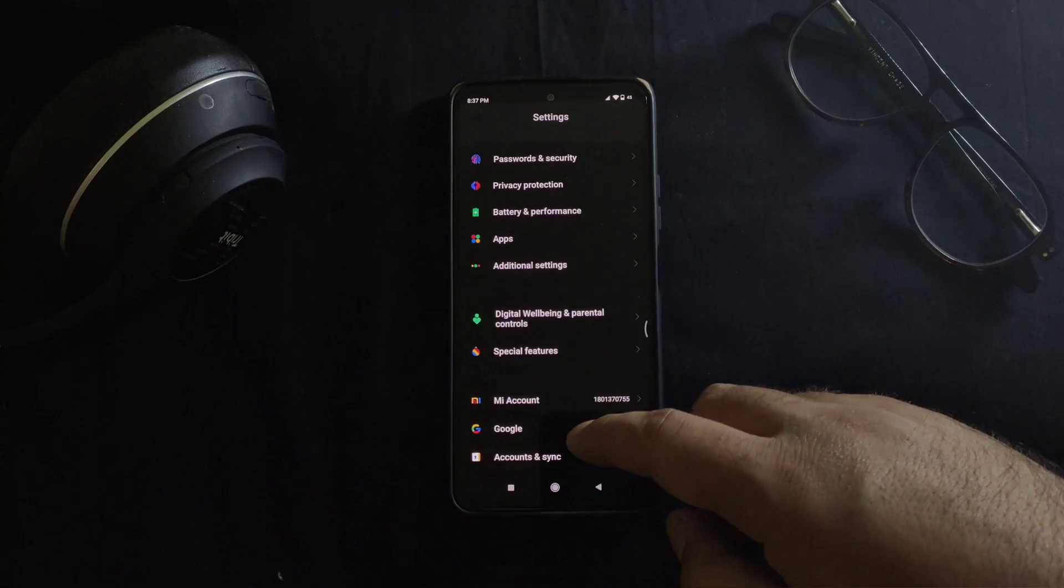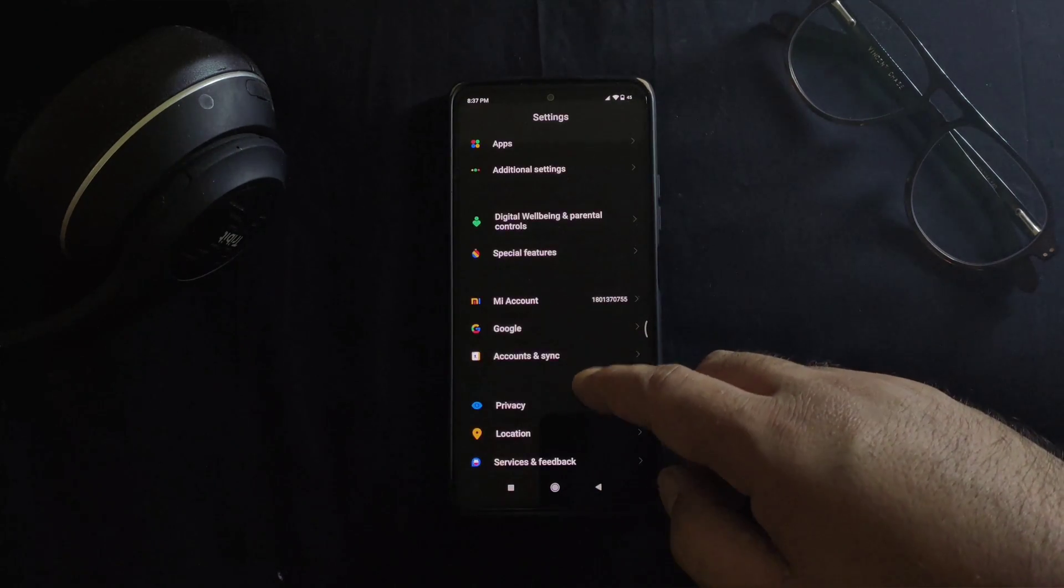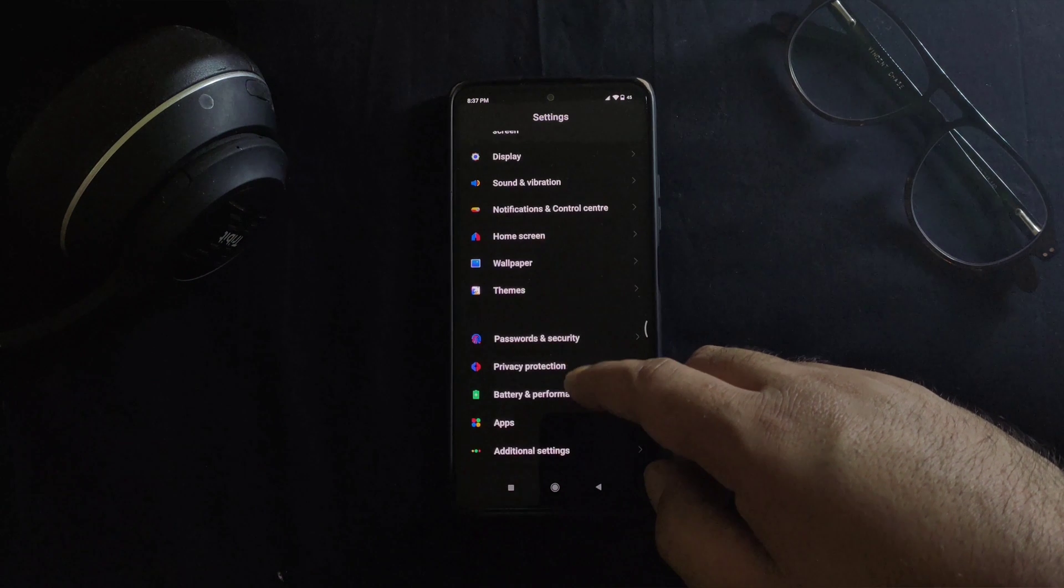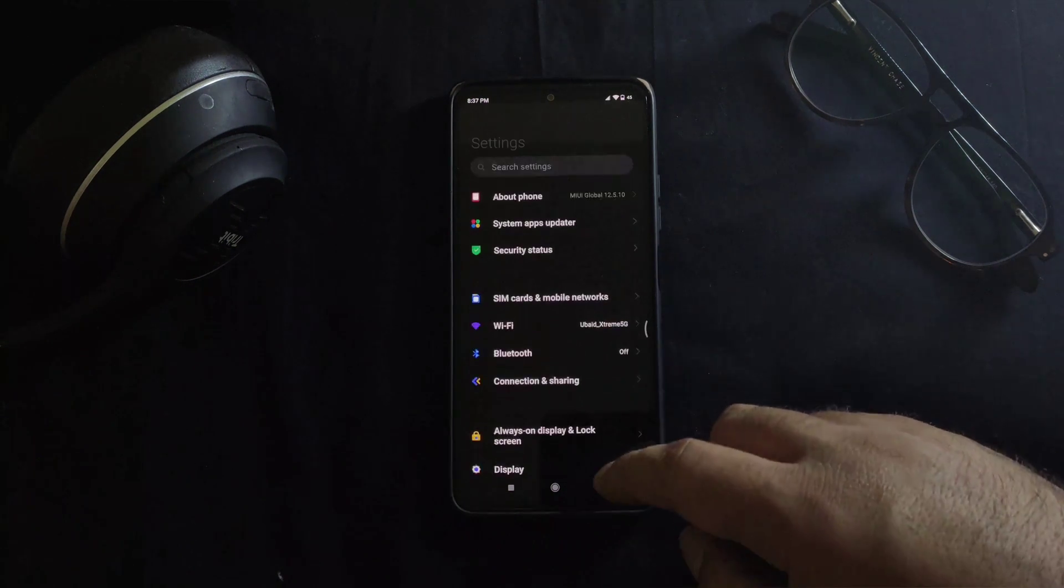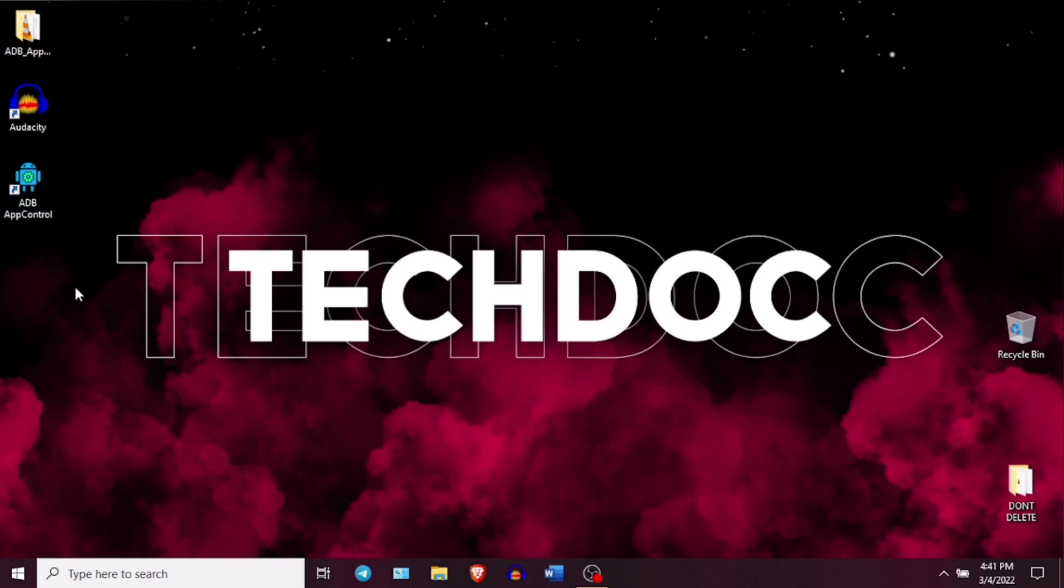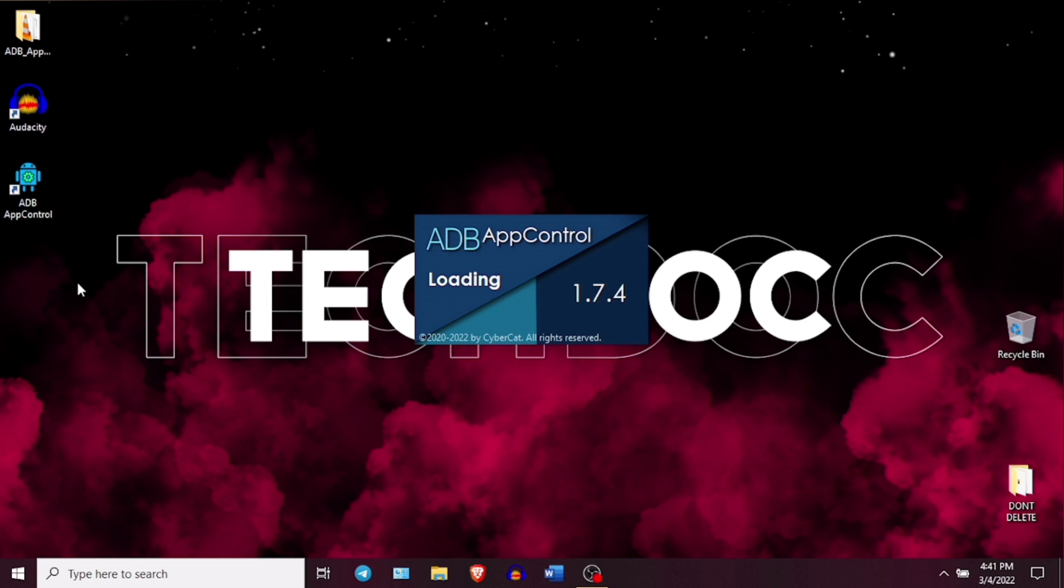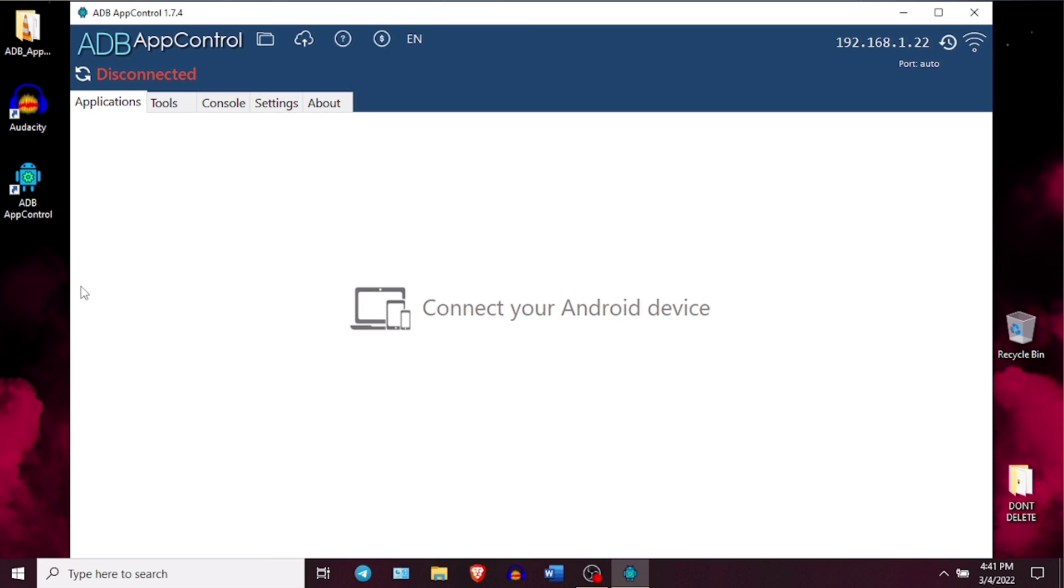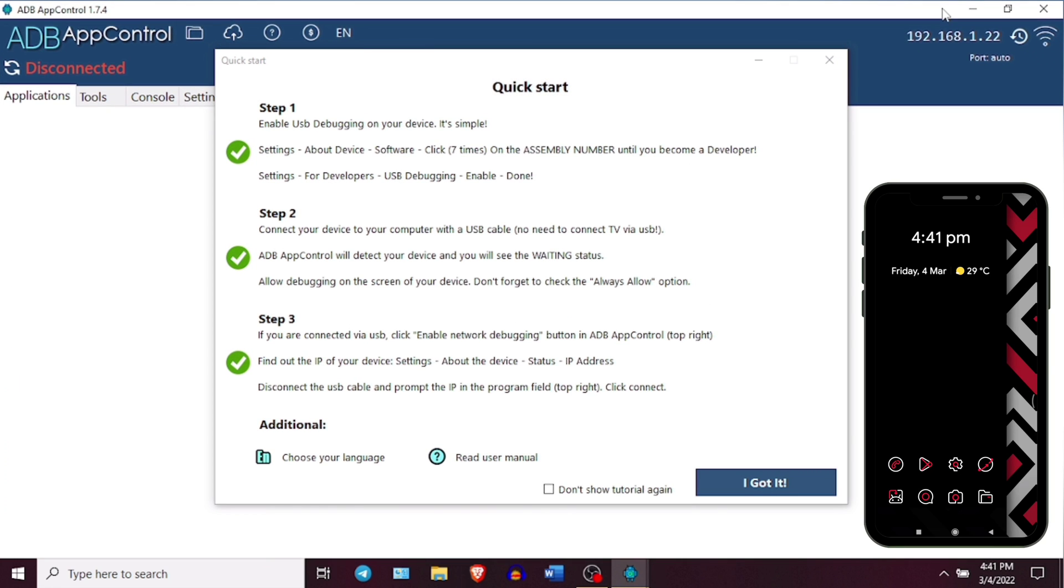Now the phone is ready. Let me take you through the steps you need to follow using your laptop or a PC. Coming to PC, I have already installed ADB App Control in my laptop here. I will just go ahead and open this application first. And this is how the main interface of the application looks like.